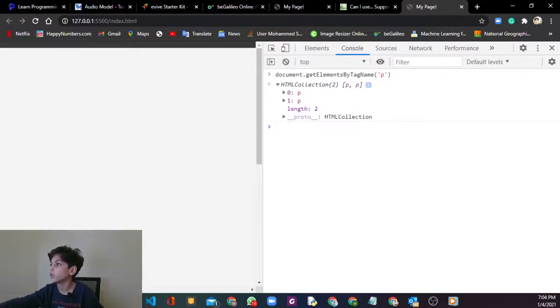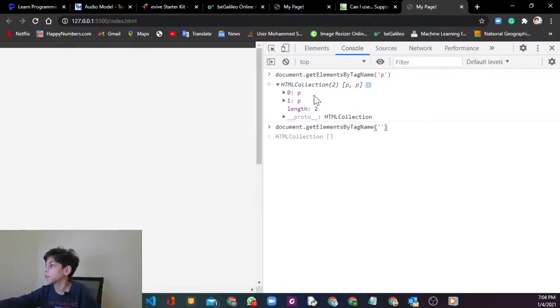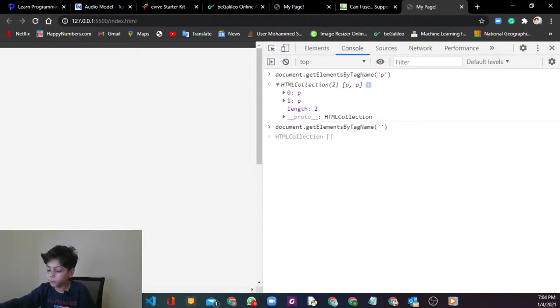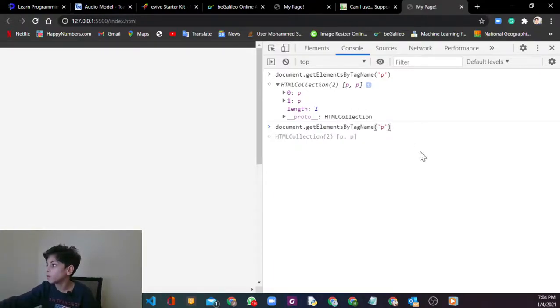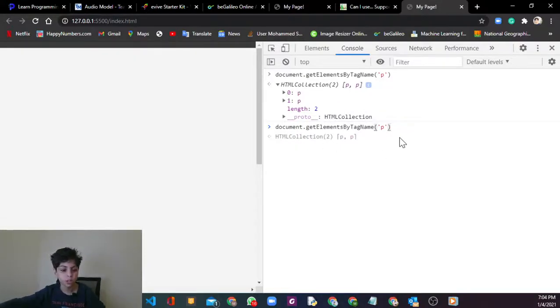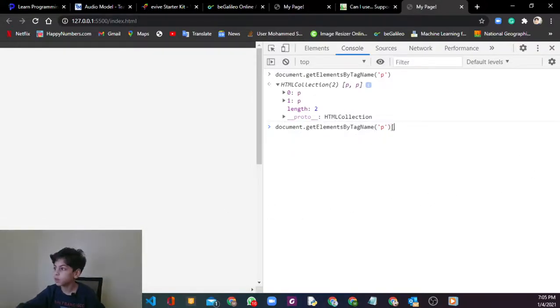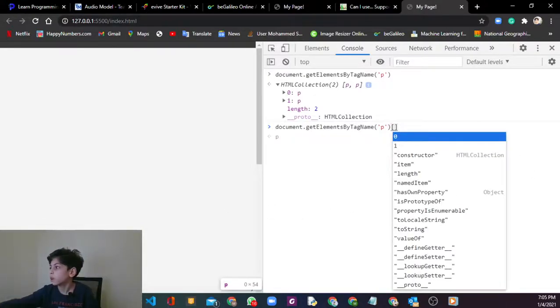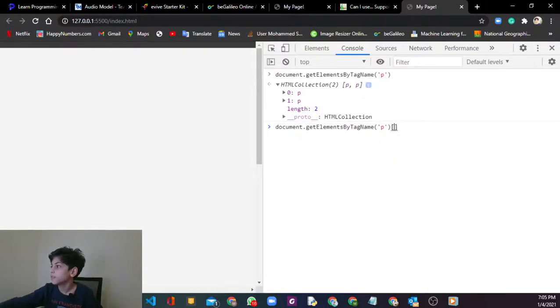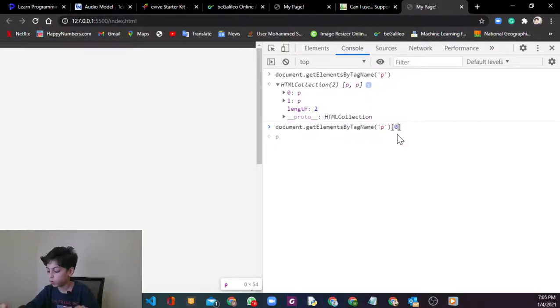So let's try that again. We're going to say P. Now we want to print the exact one, like we want to get the first one. So if you want to get the first one, put those kind of brackets and then inside of them say zero or one or the number that it is.